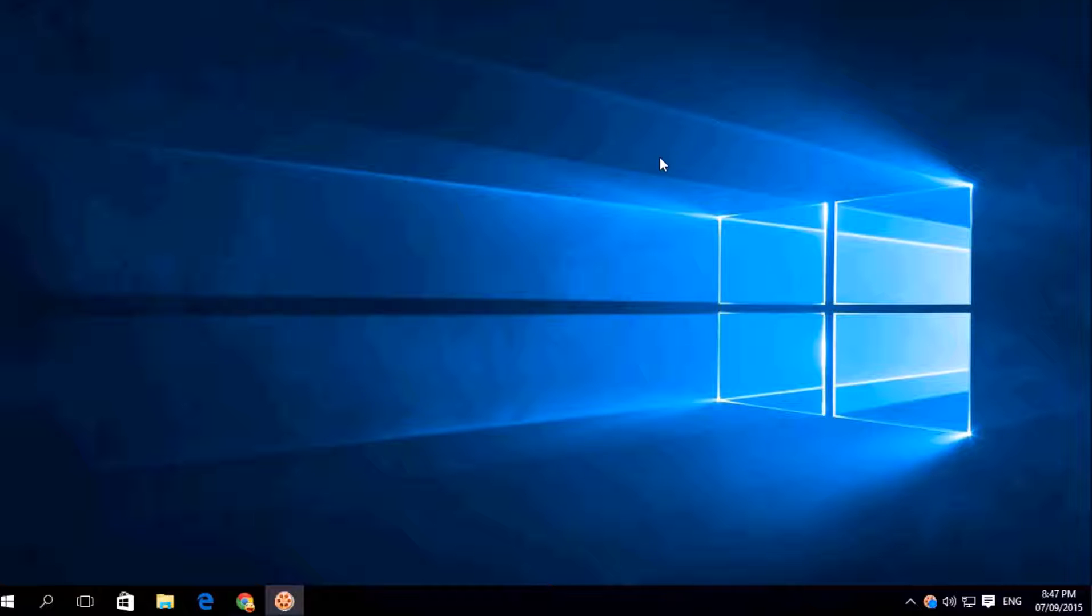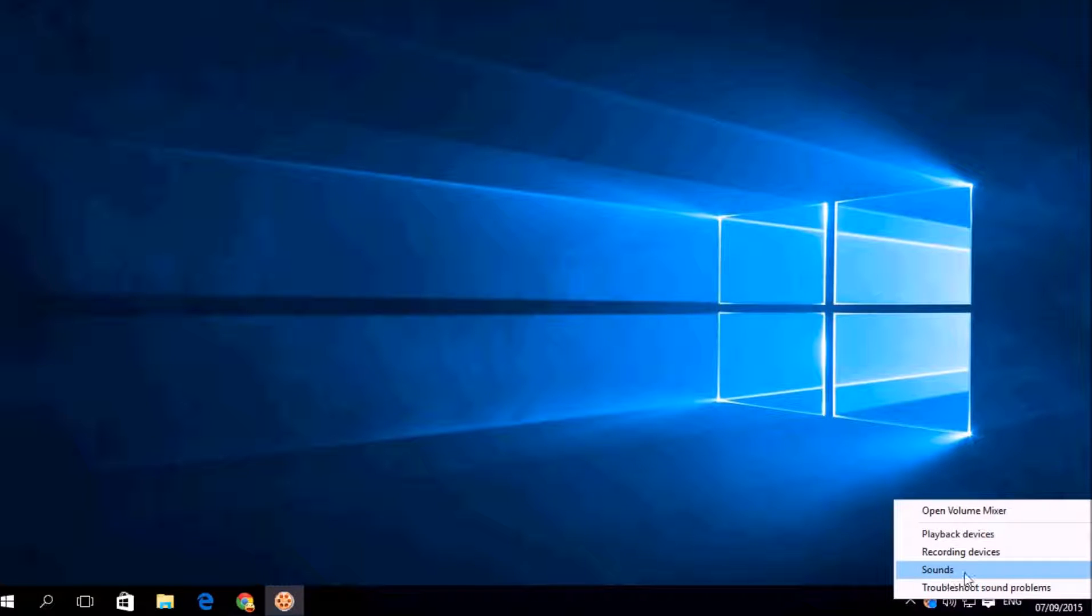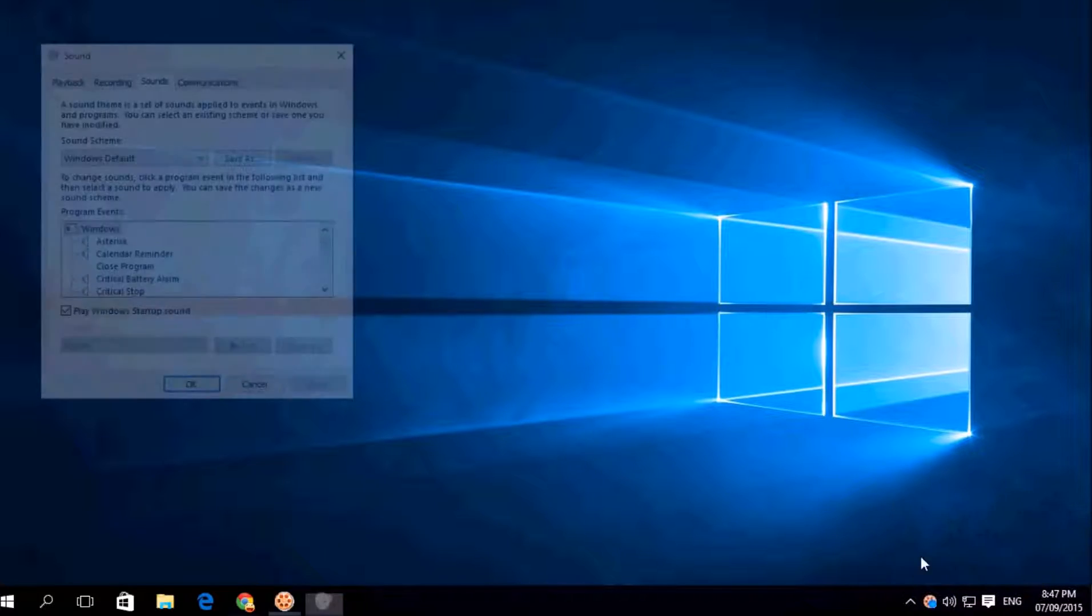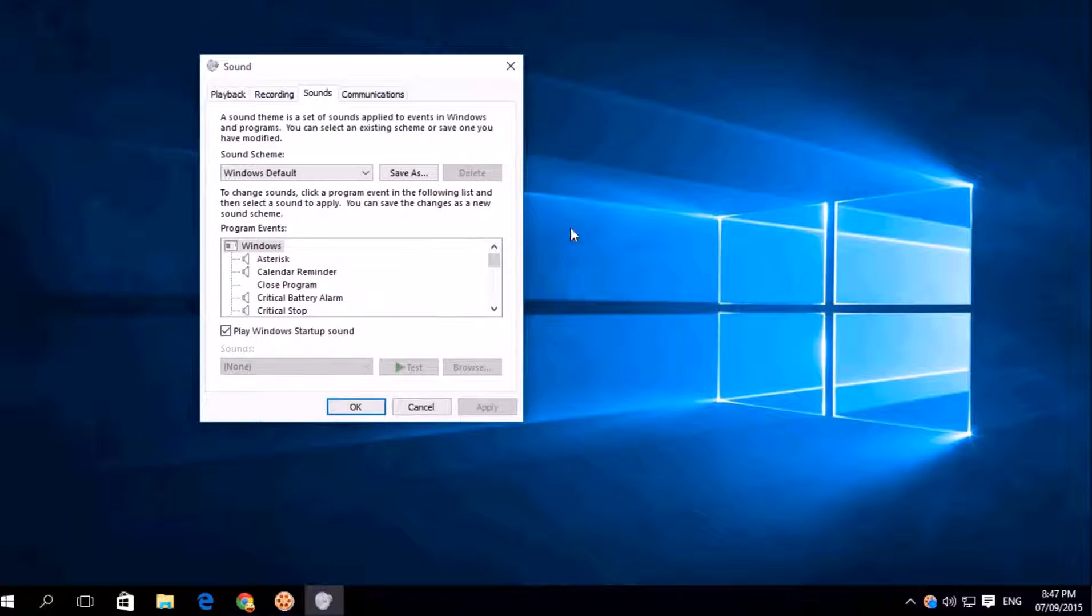Simply click here, this speaker icon, right click over there and you will see options will appear. Simply click on Sounds and here you will see in default it will open just like this.